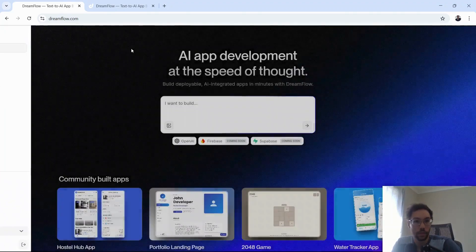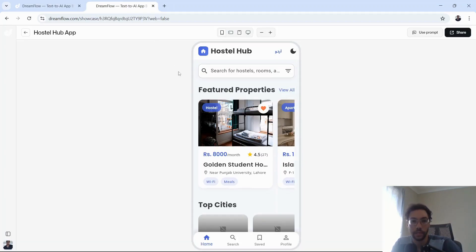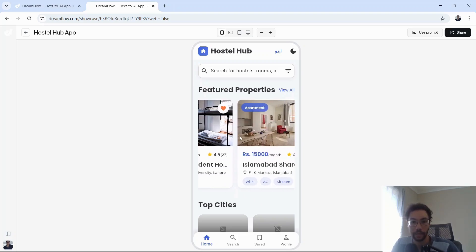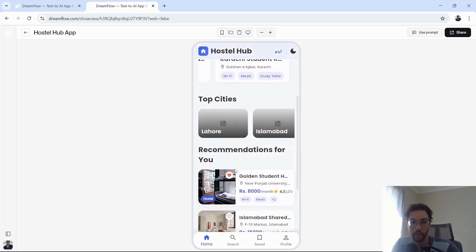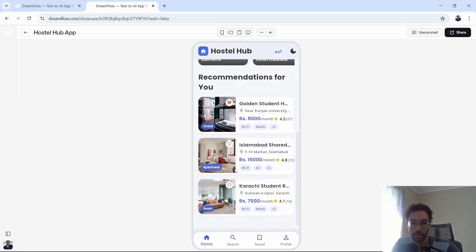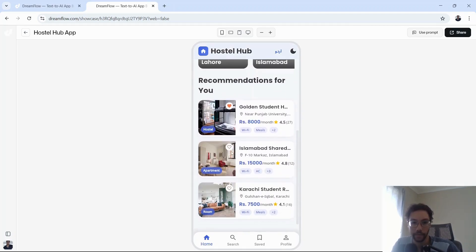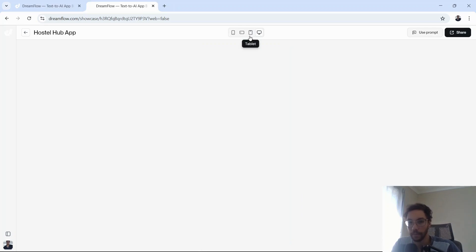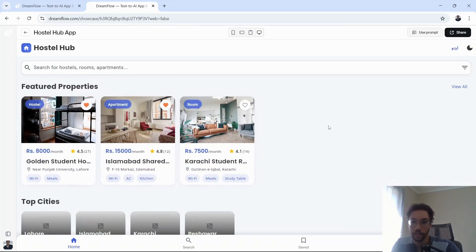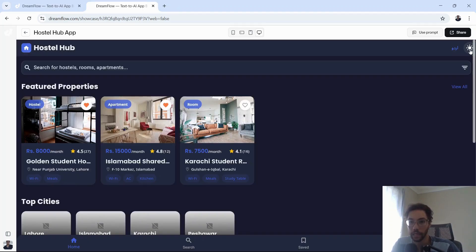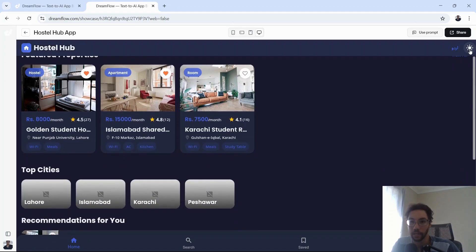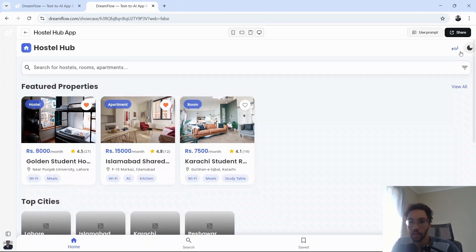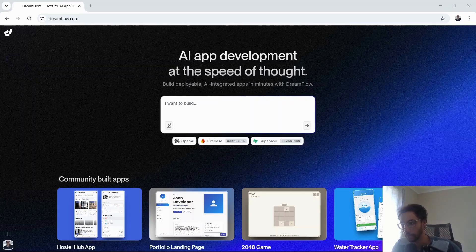Let's take a look at one of the community builds. This is a HostelHub app. As you can see, it looks very good, very responsive. You can even favorite some items and the app is also responsive according to the device. This would be the desktop app. Also enabled light and dark mode.